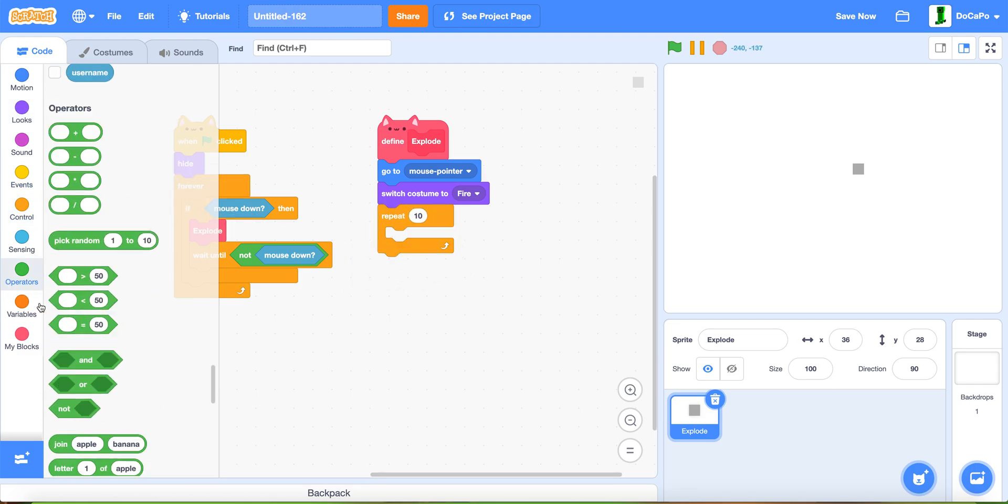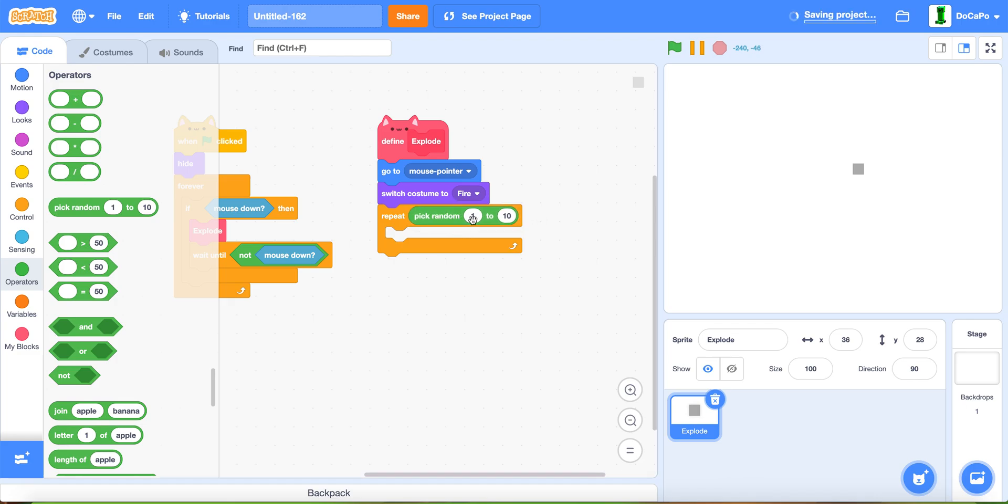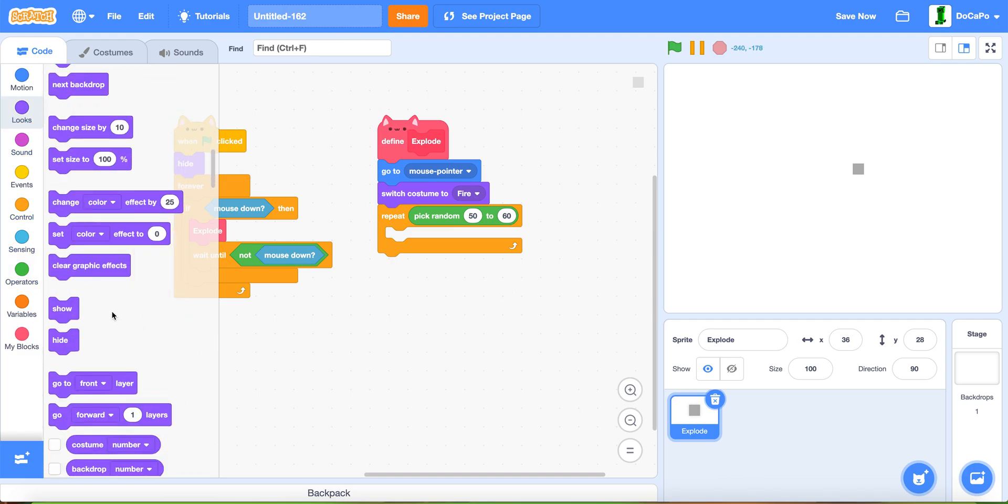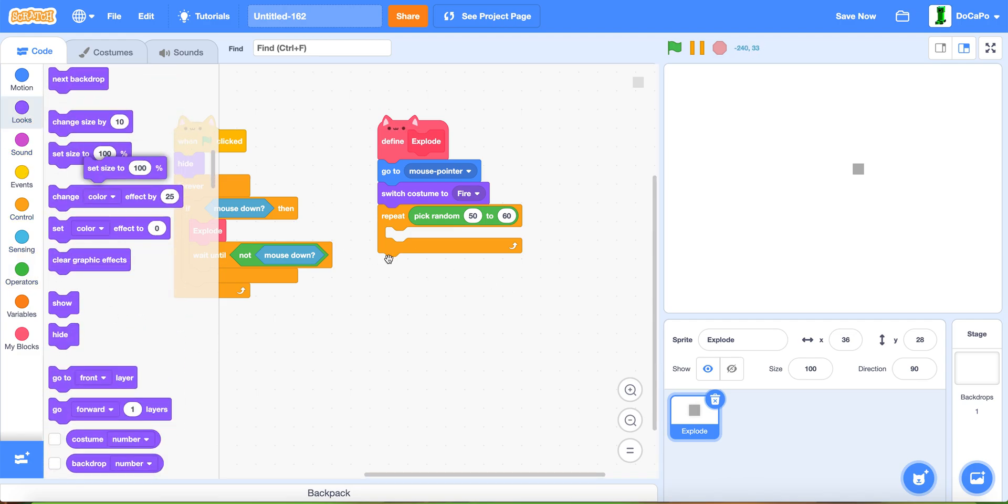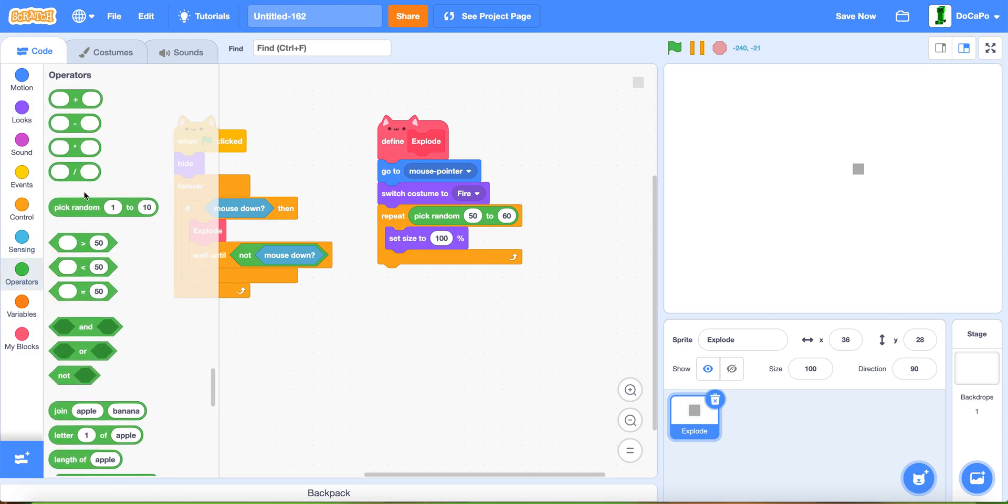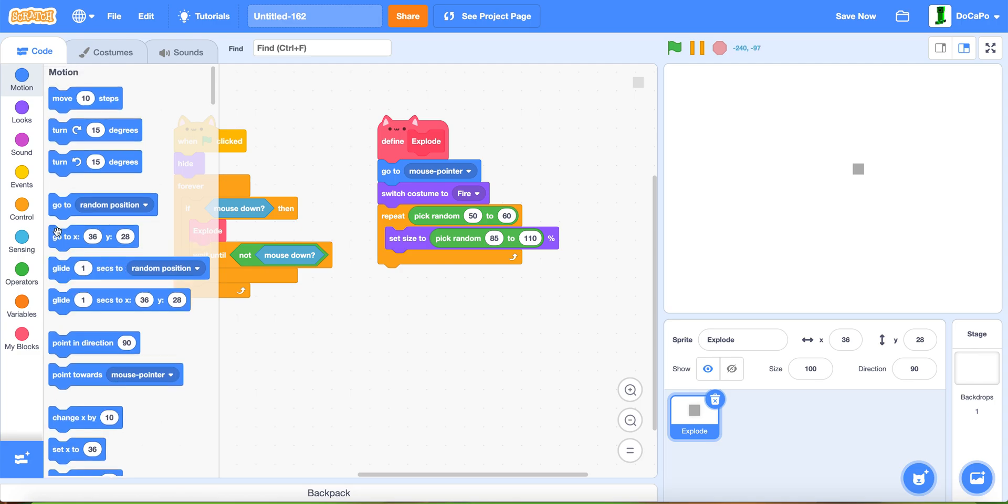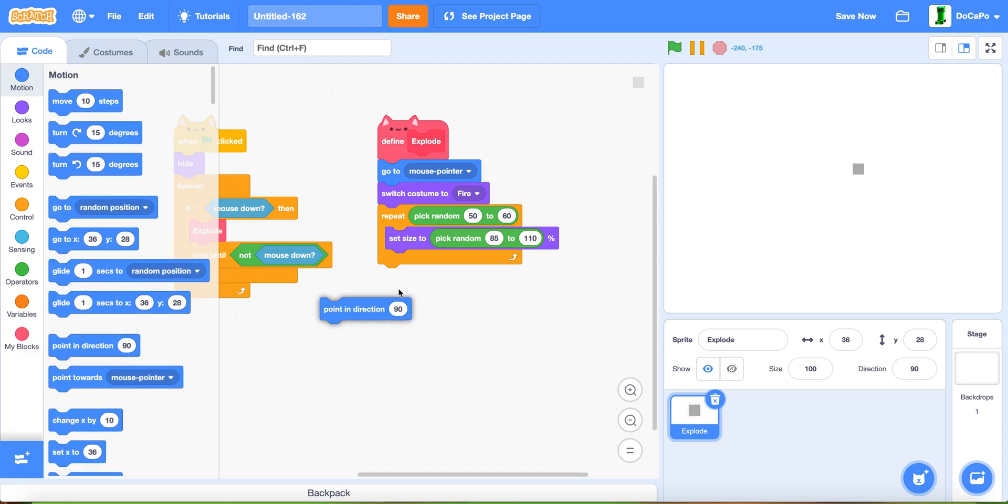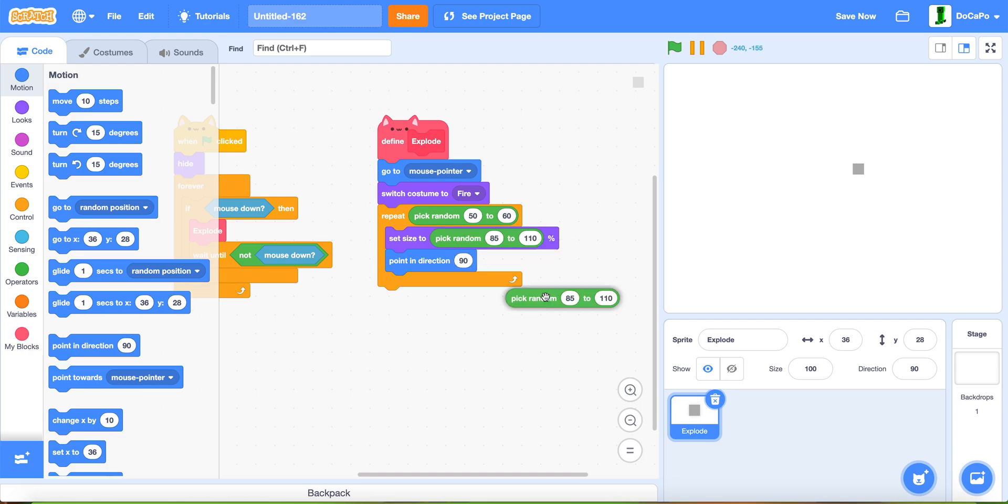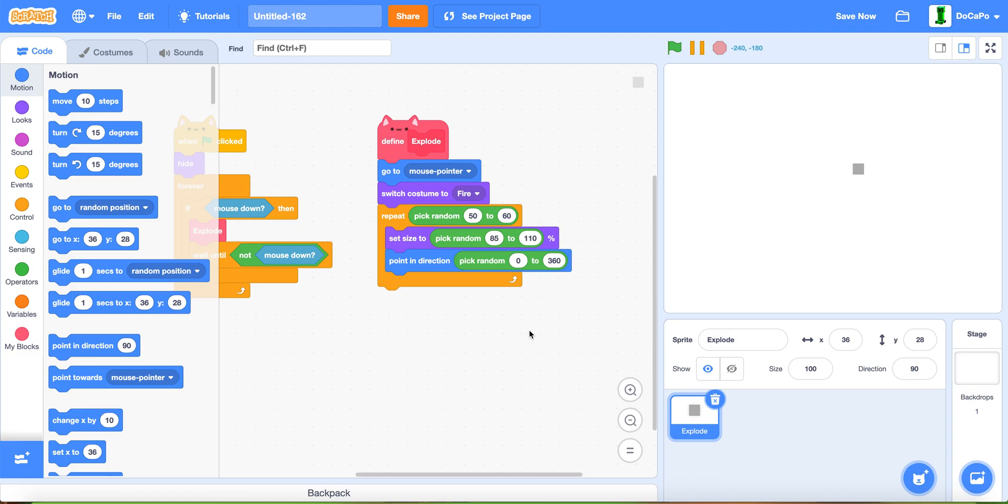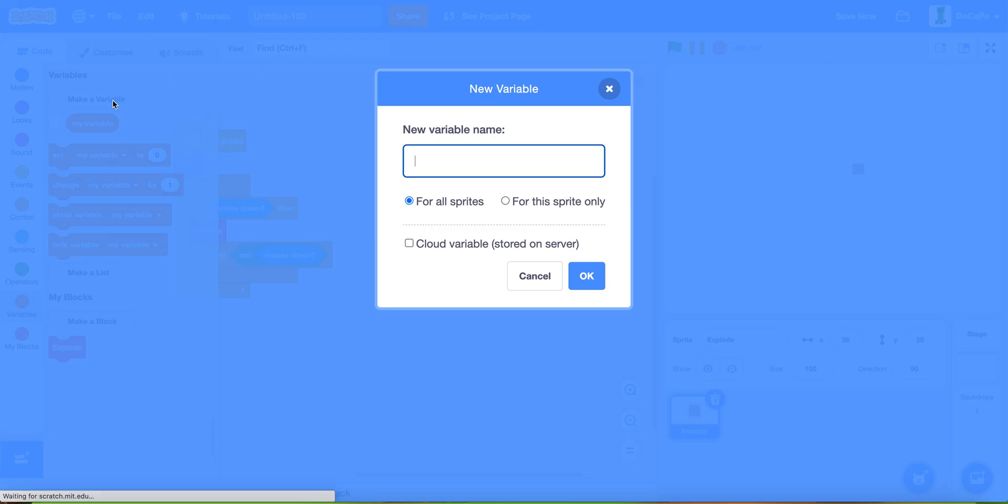In the explode block, go to mouse pointer, then switch costume to fire. Then repeat pick random 50 to 60, then set size to pick random 85 to 110, then point in direction pick random 0 to 360.